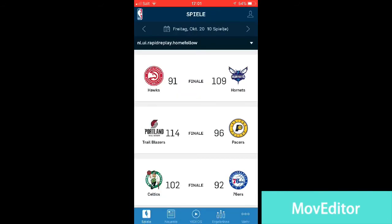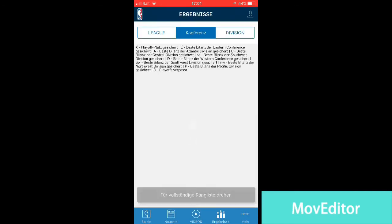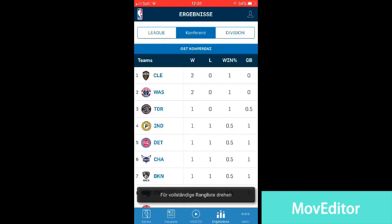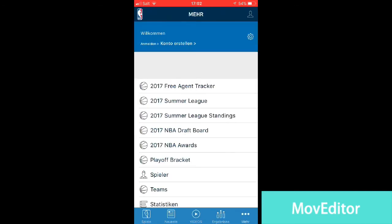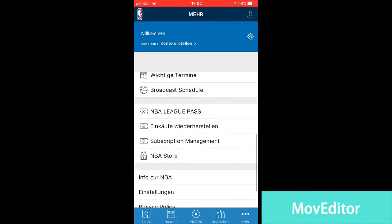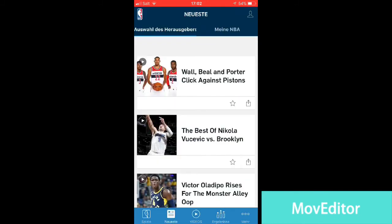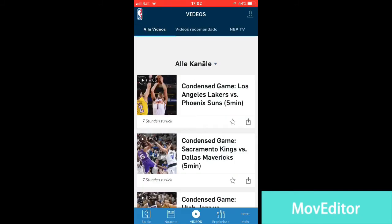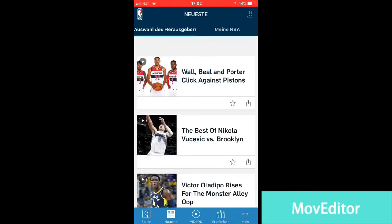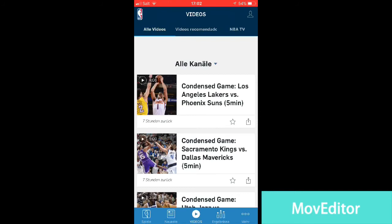Here you can see the results, the newest things, some videos, some statistics — overall everything you need to know about the NBA right now without having to look at every game. I hope you enjoyed the video, if you did drop a like and subscribe, see you in the next video, bye!